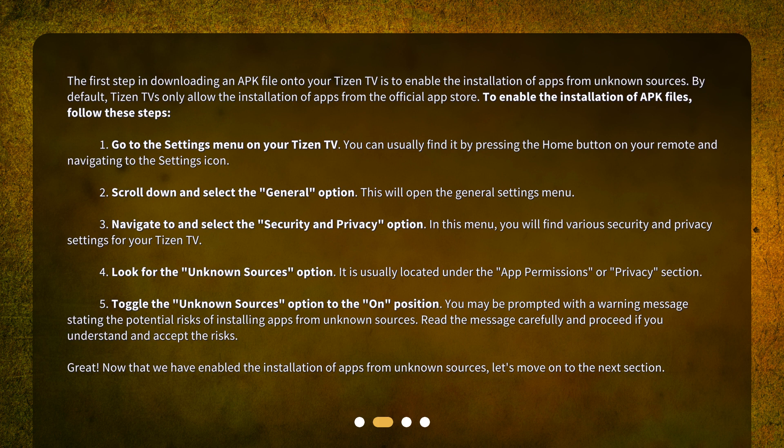Step 2: Scroll down and select the General option. This will open the General Settings menu. Step 3: Navigate to and select the Security and Privacy option. In this menu, you will find various security and privacy settings for your Tizen TV. Step 4: Look for the Unknown Sources option. It is usually located under the App Permissions or Privacy section. Step 5: Toggle the Unknown Sources option to the On position. You may be prompted with a warning message stating the potential risks of installing apps from unknown sources. Read the message carefully and proceed if you understand and accept the risks.